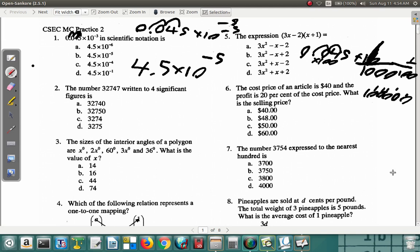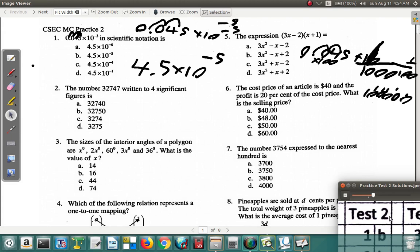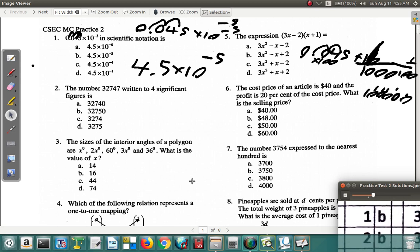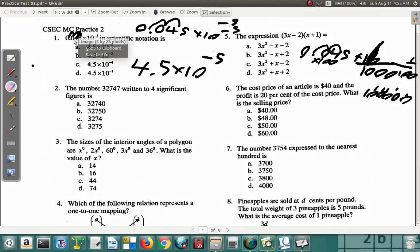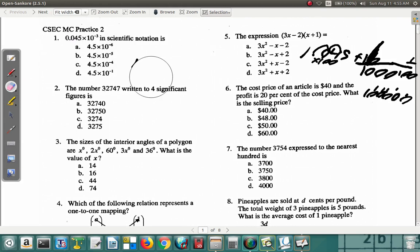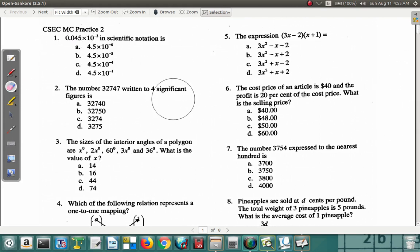The answer for question one is B. Now question two also has answer B — let's look at it. Question two says: the number 32747 written to four significant figures is...